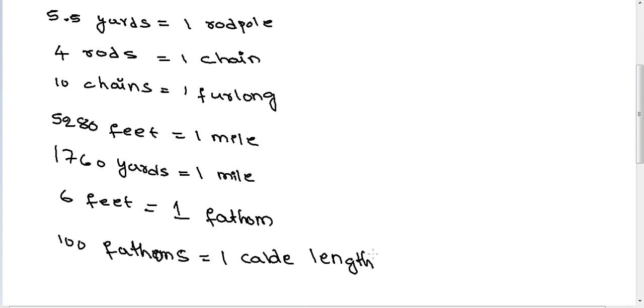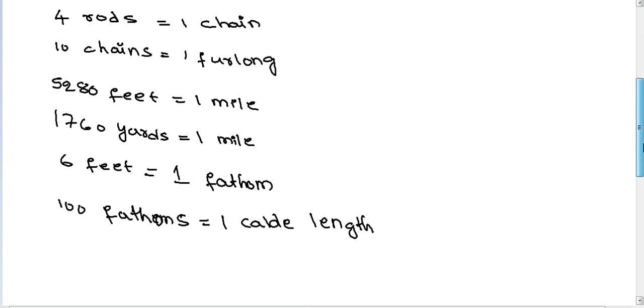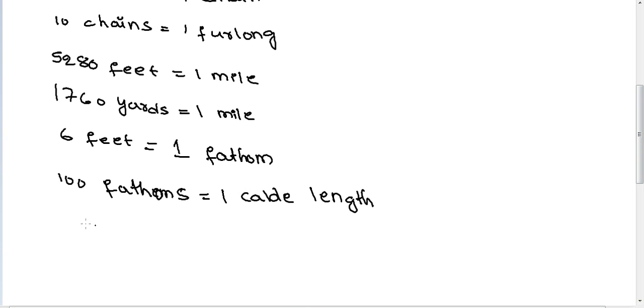100 fathoms equal to one cable length. 6,080 feet equal to one nautical mile.